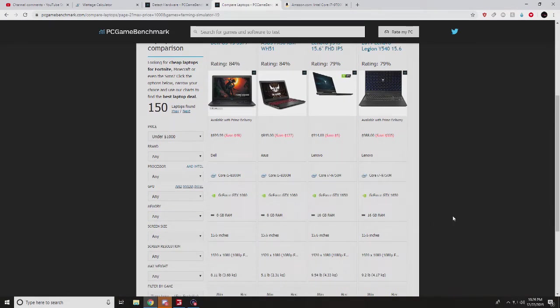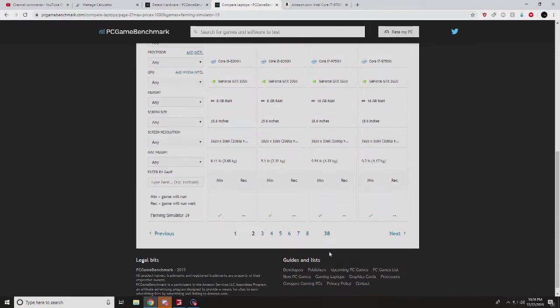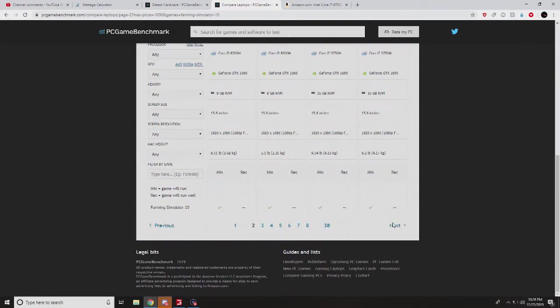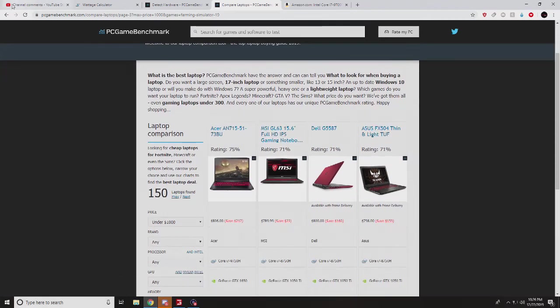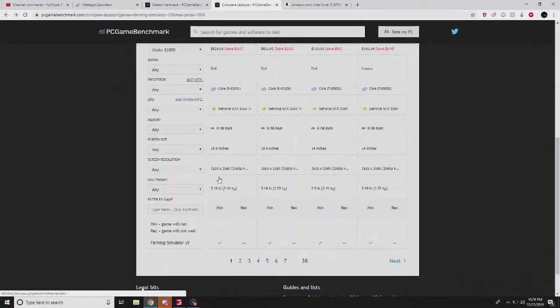So you can go through here, you can see 16 gigs of RAM. But look at this: we have an $800 laptop that only has 8 gigs of RAM, but this one has 16 but is an 84% rating. So you can look at the specs, compare them.